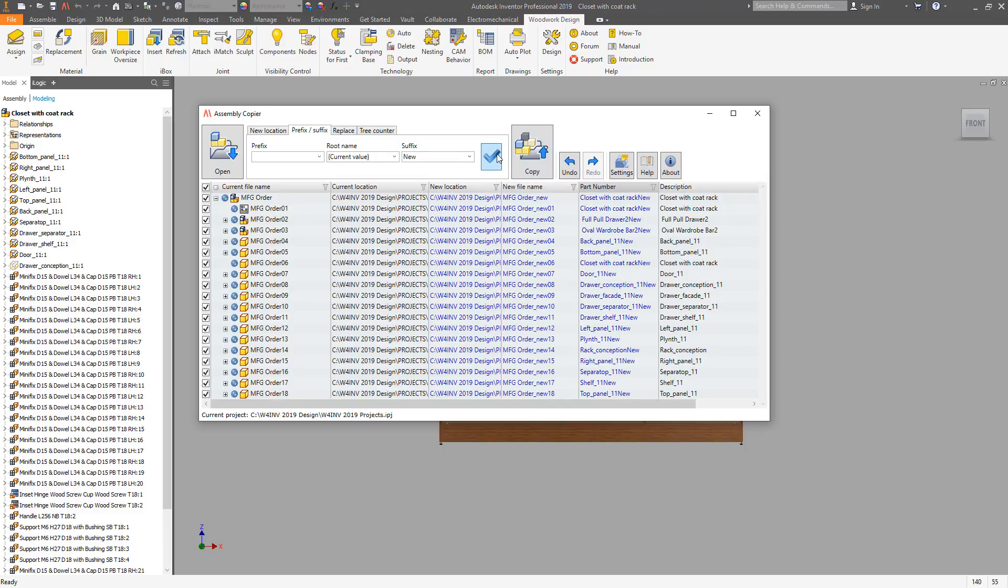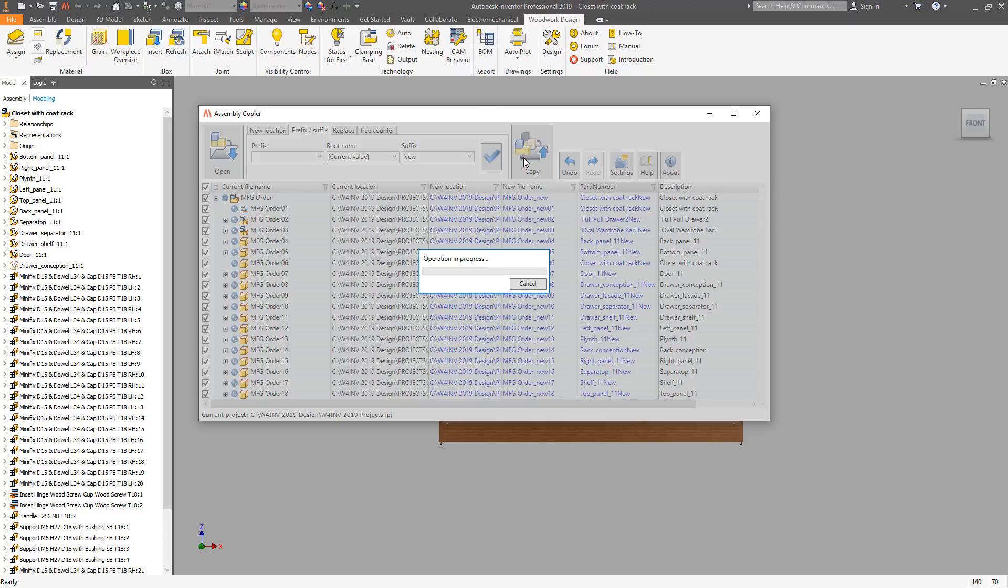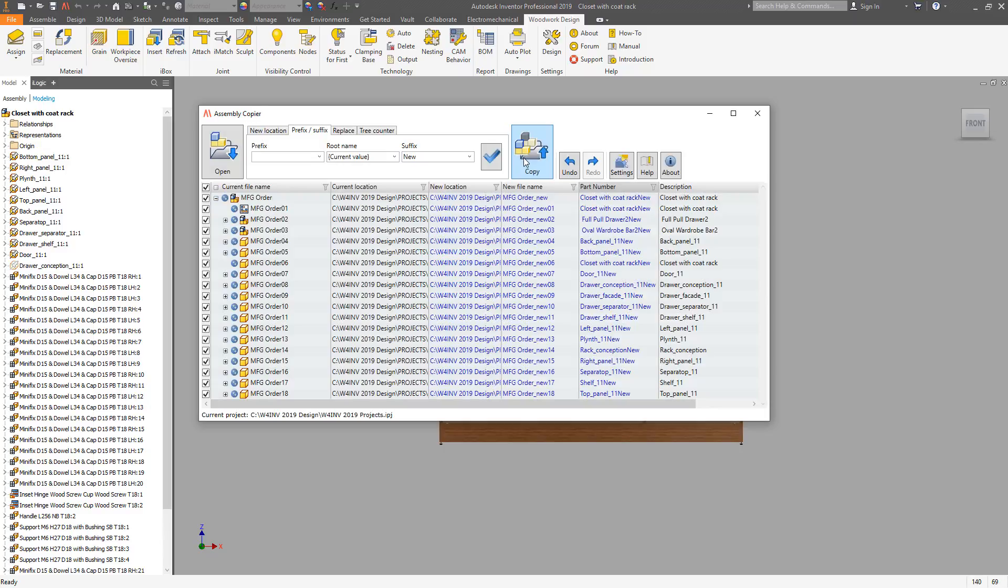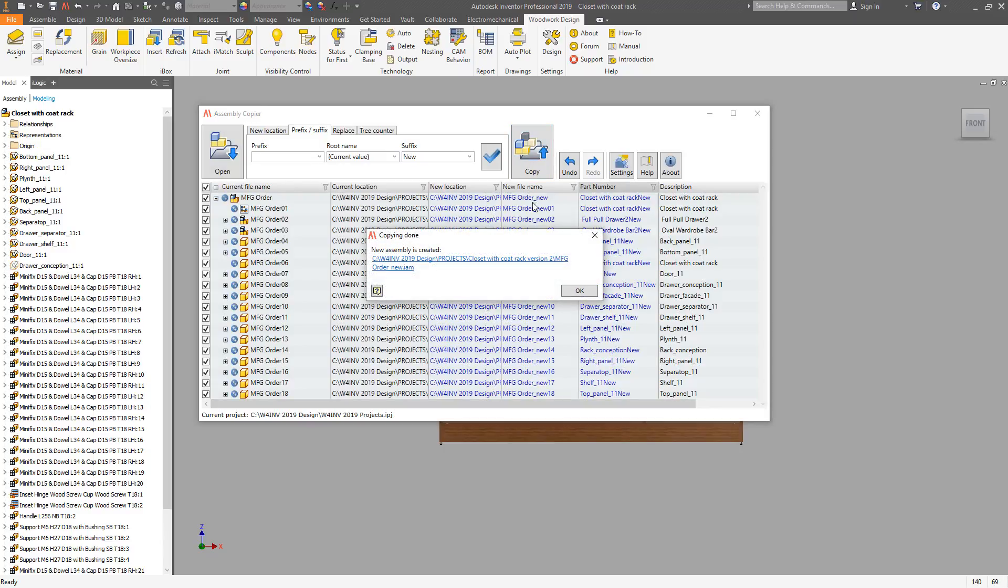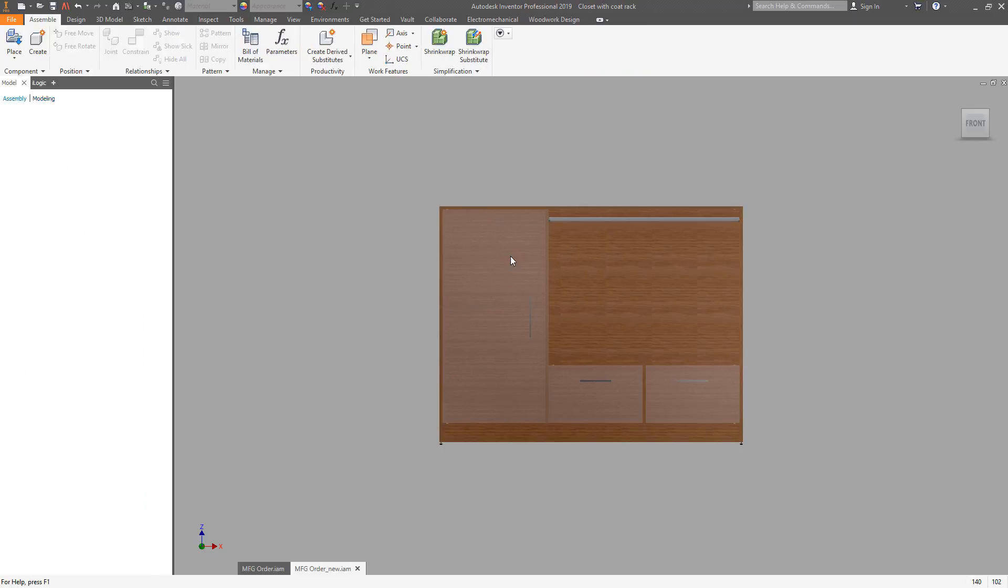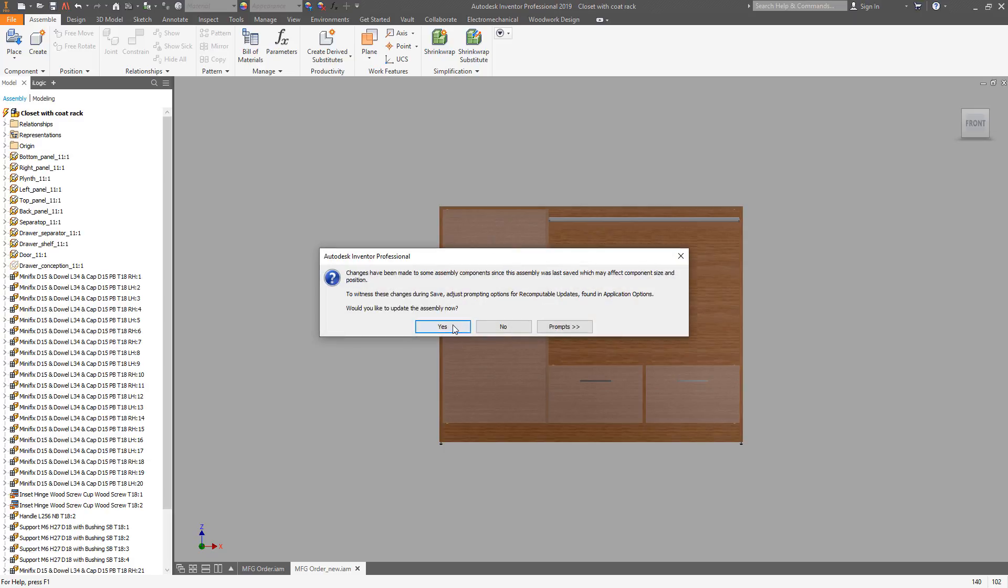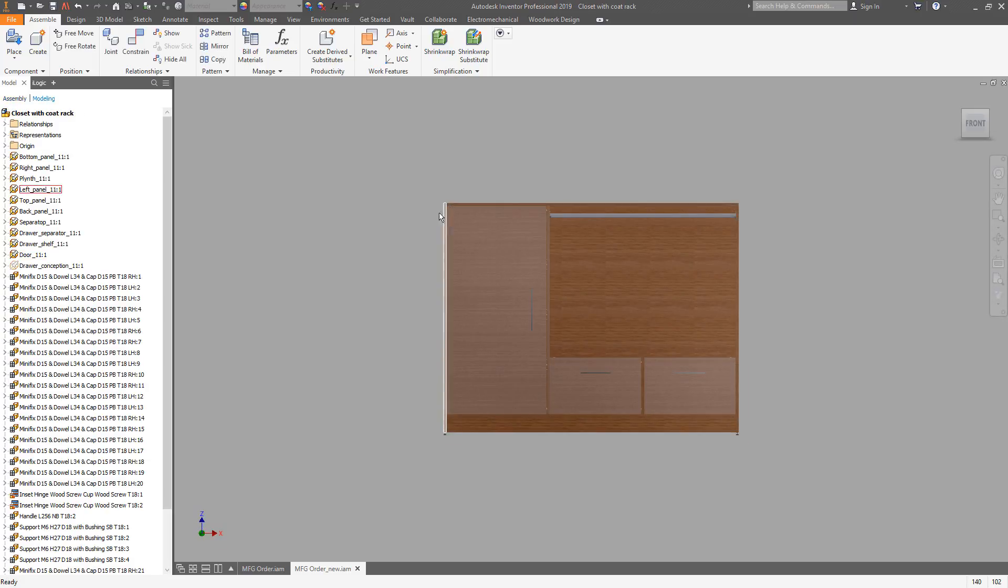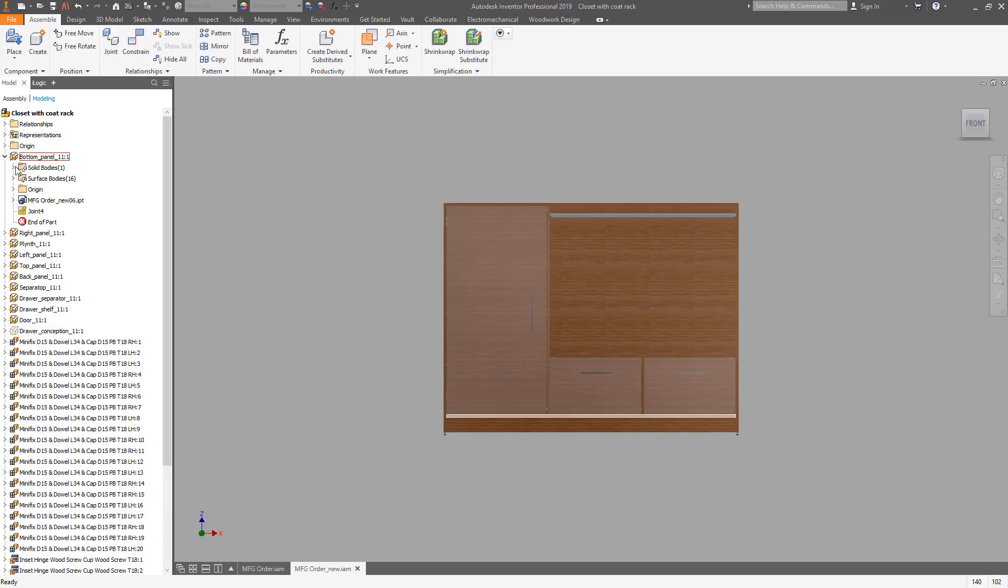When changes have been done, we can apply the changes and make a copy of existing components. Click on the link to open new assembly. Now we can make changes by going to the modeling, opening one of the files and choosing the base component.